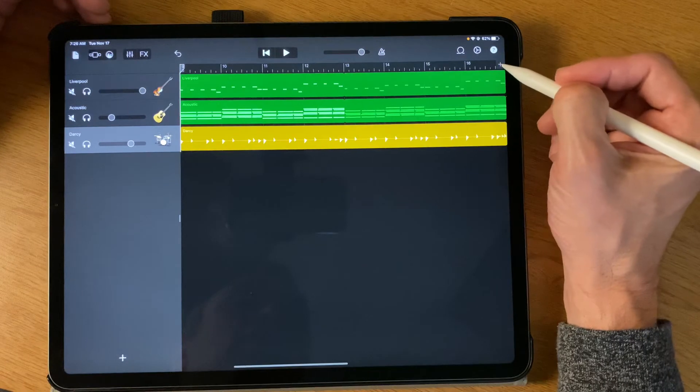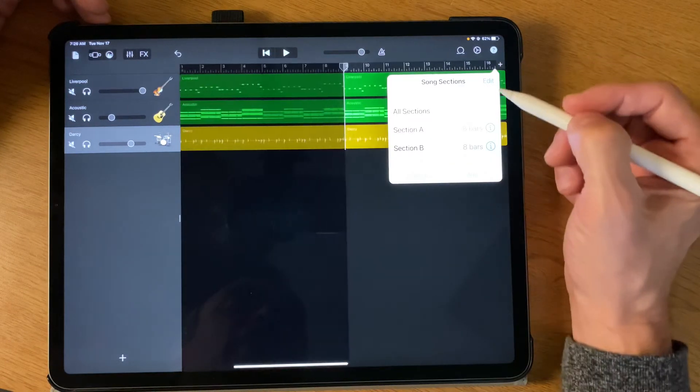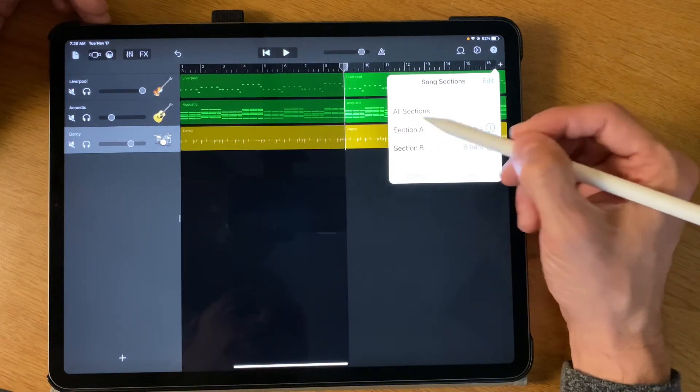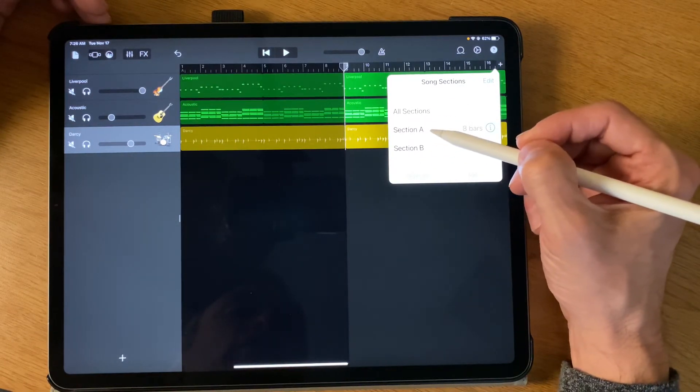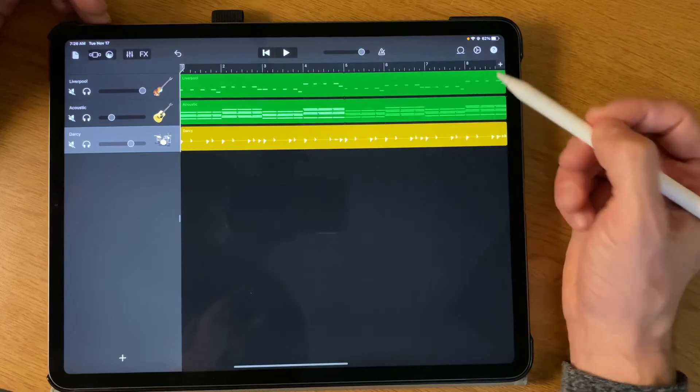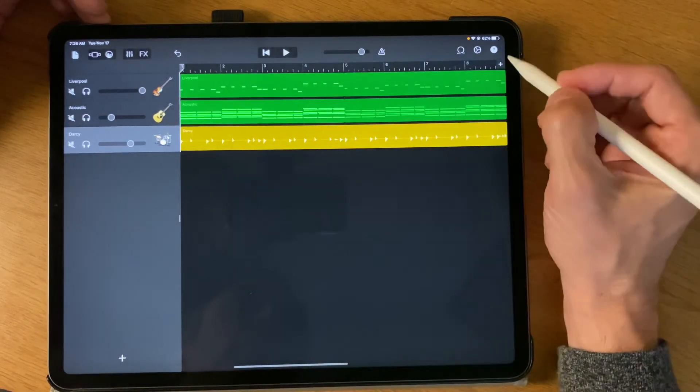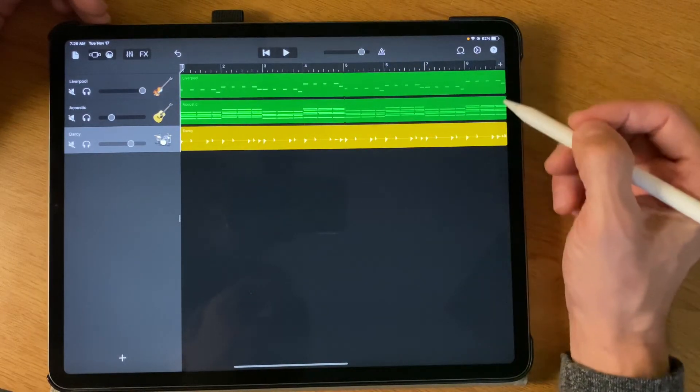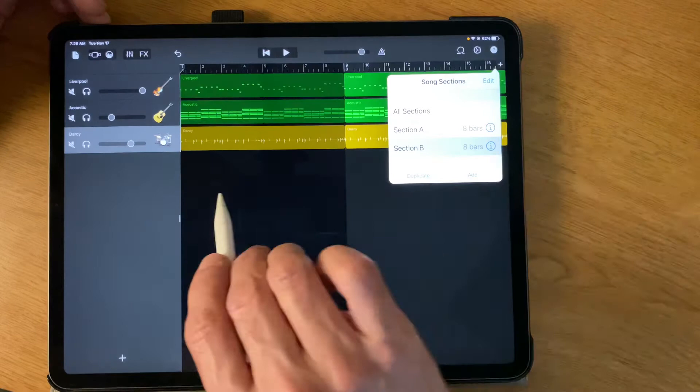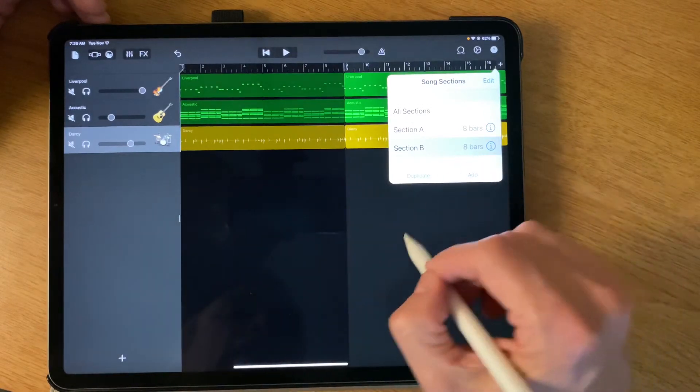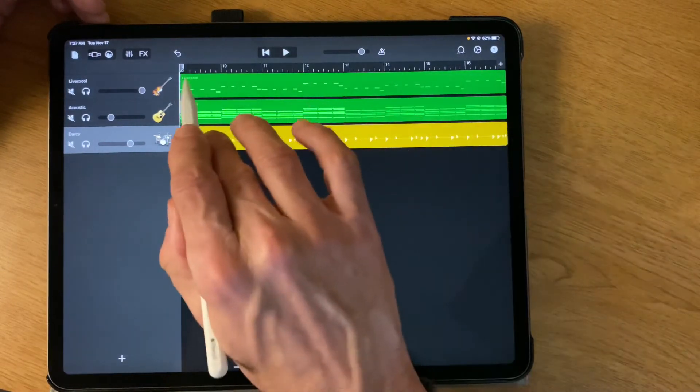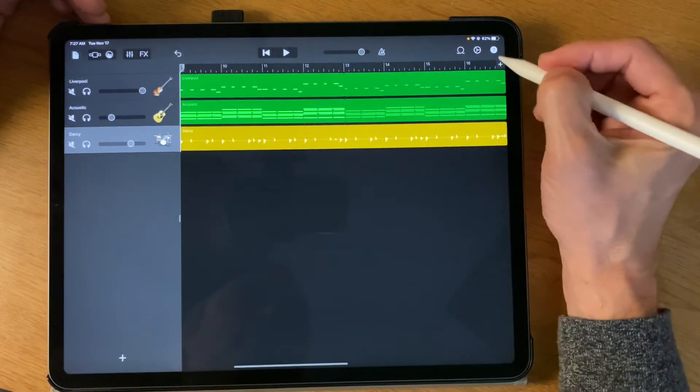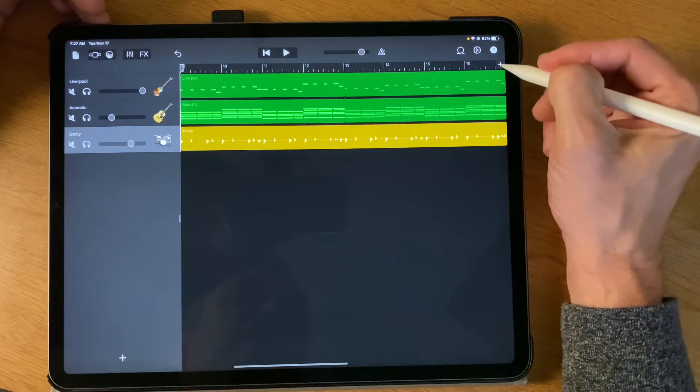I'm gonna click back on this plus. And if you want to just work on a particular section, you can click on it. It will show measures one through eight for the A section. If I tap here, and then I just tap off of it, now it just focuses on measures nine through sixteen.